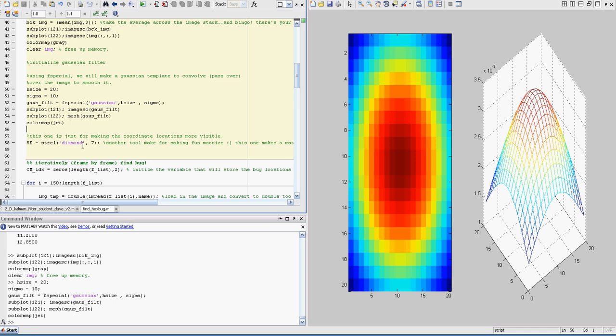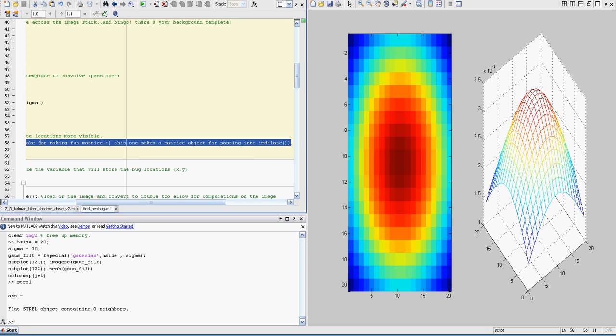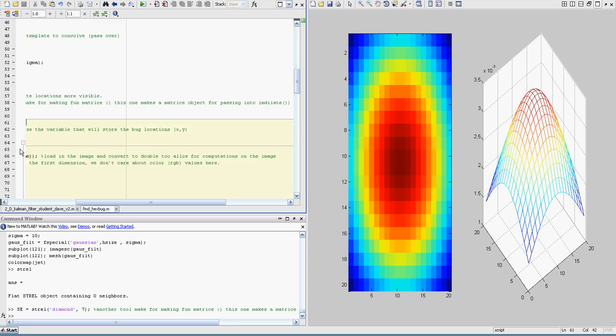Then I define this other one. This is just an object so that we can dilate the images. So when I got a single coordinate point, it's not visible at a single coordinate point. So I just dilate it out so you can see it. And that's all this is about. Not particularly important.